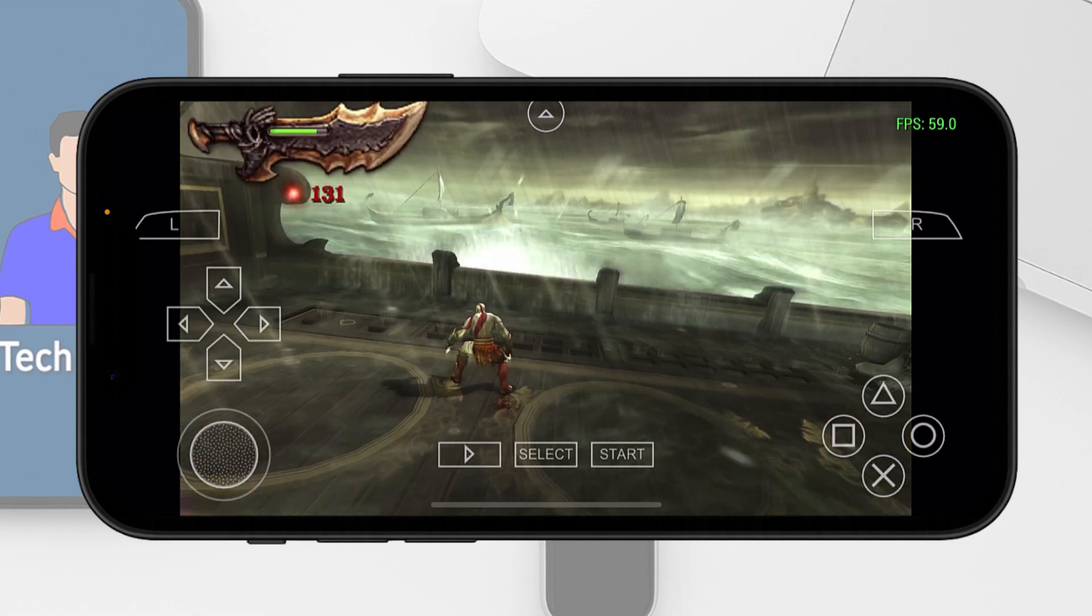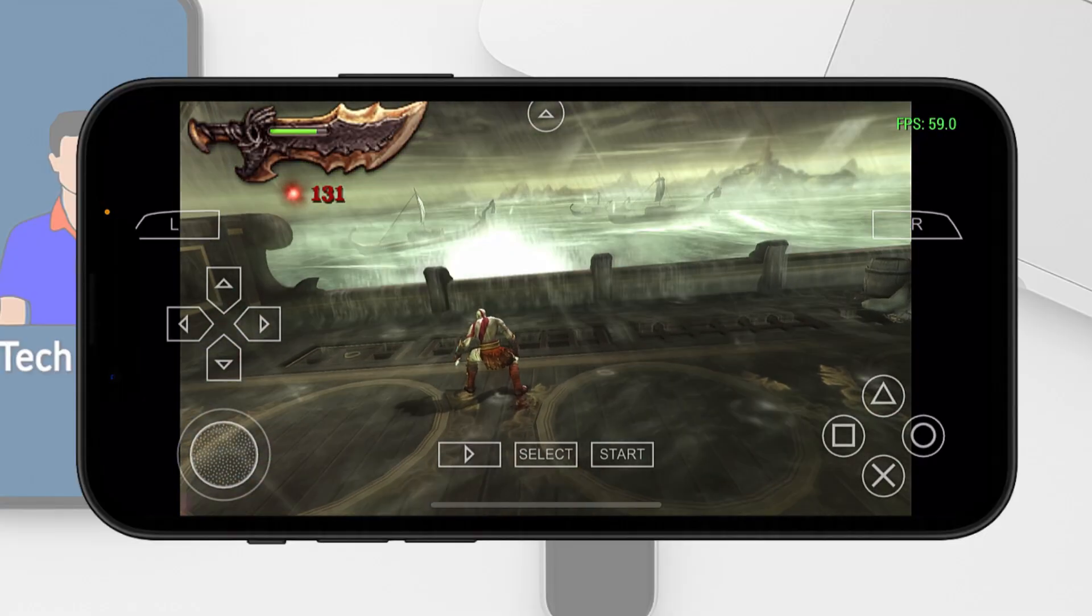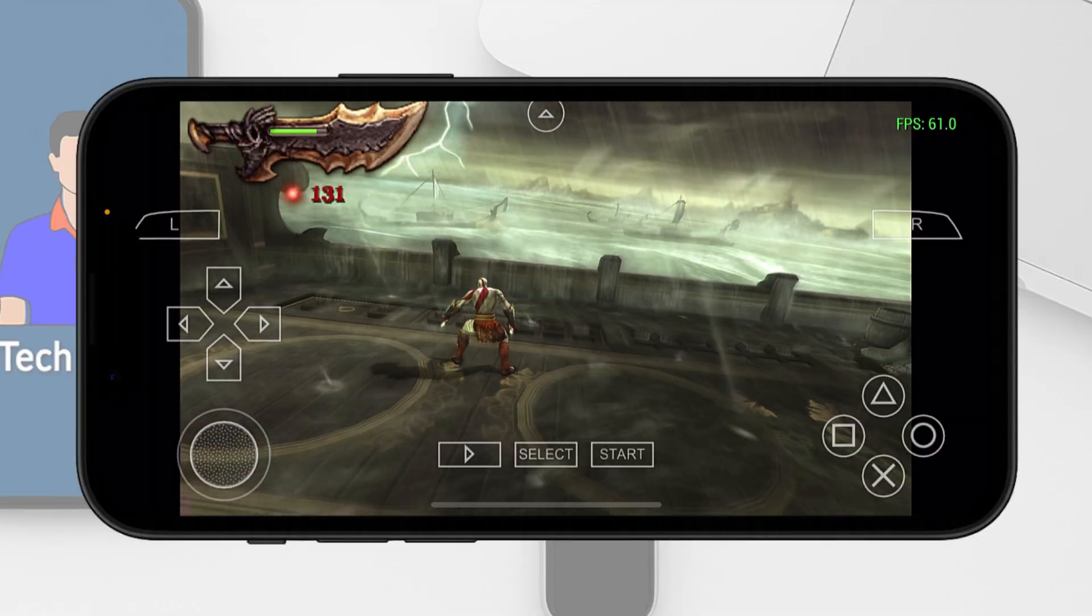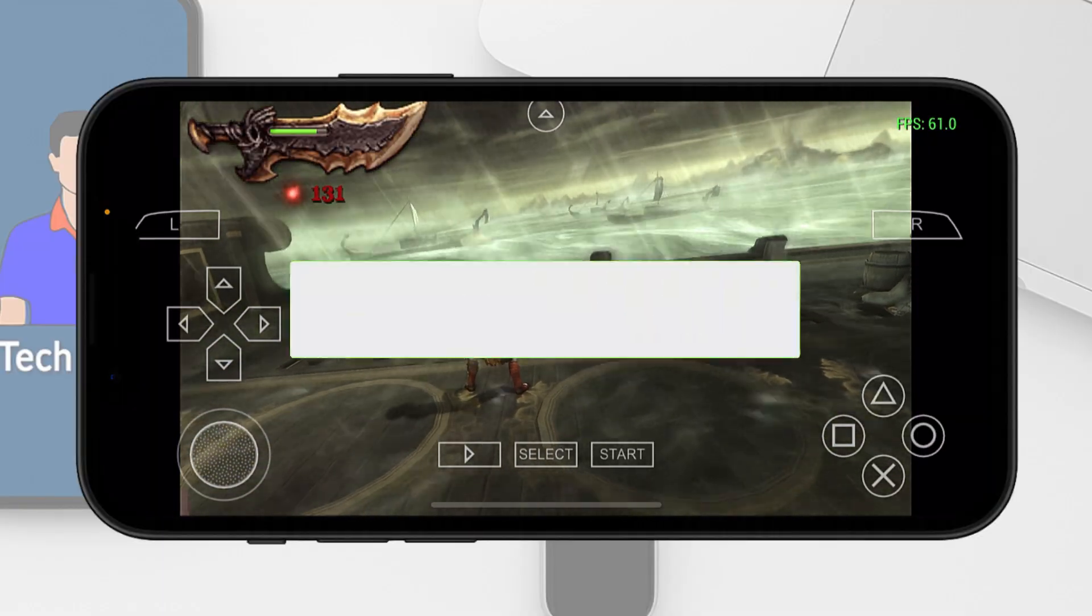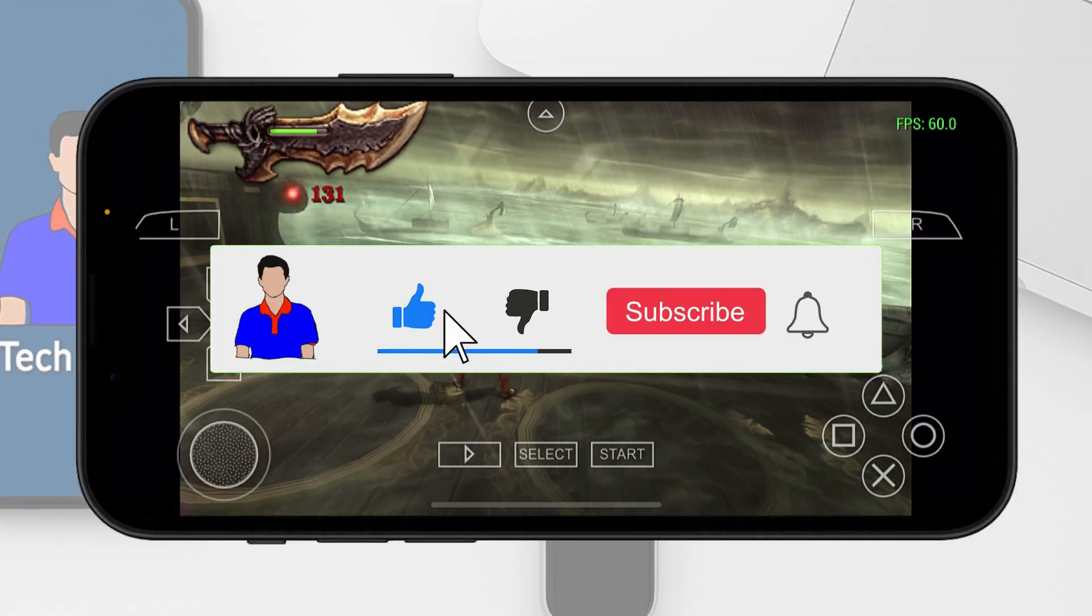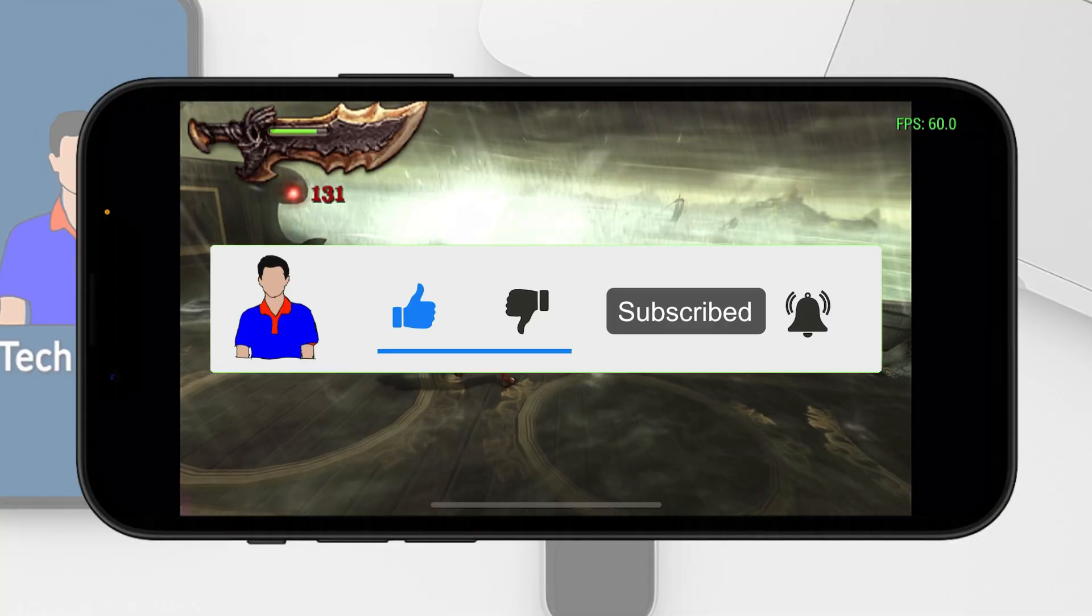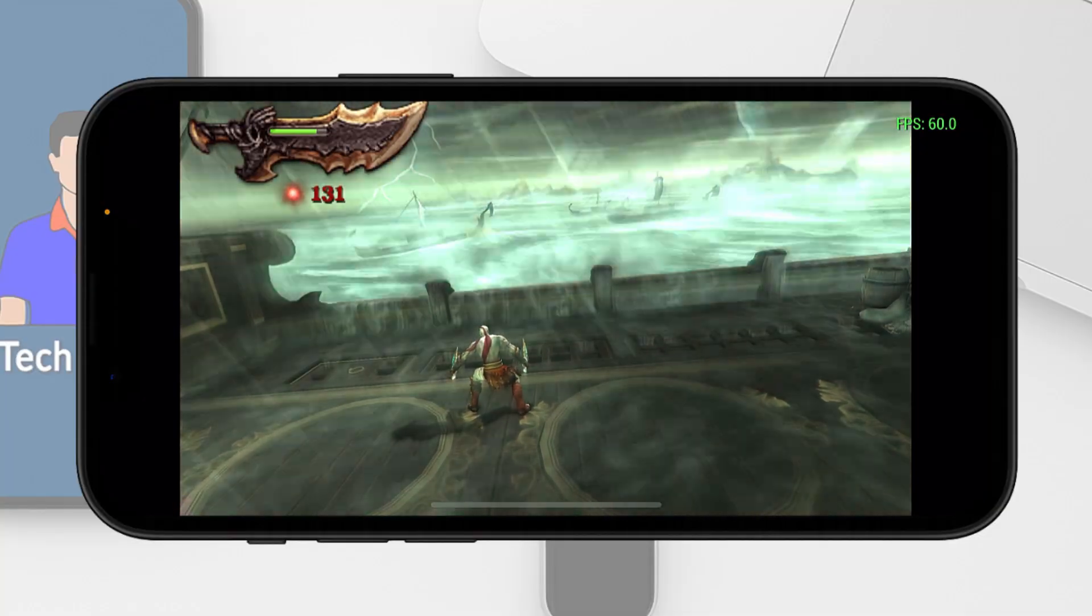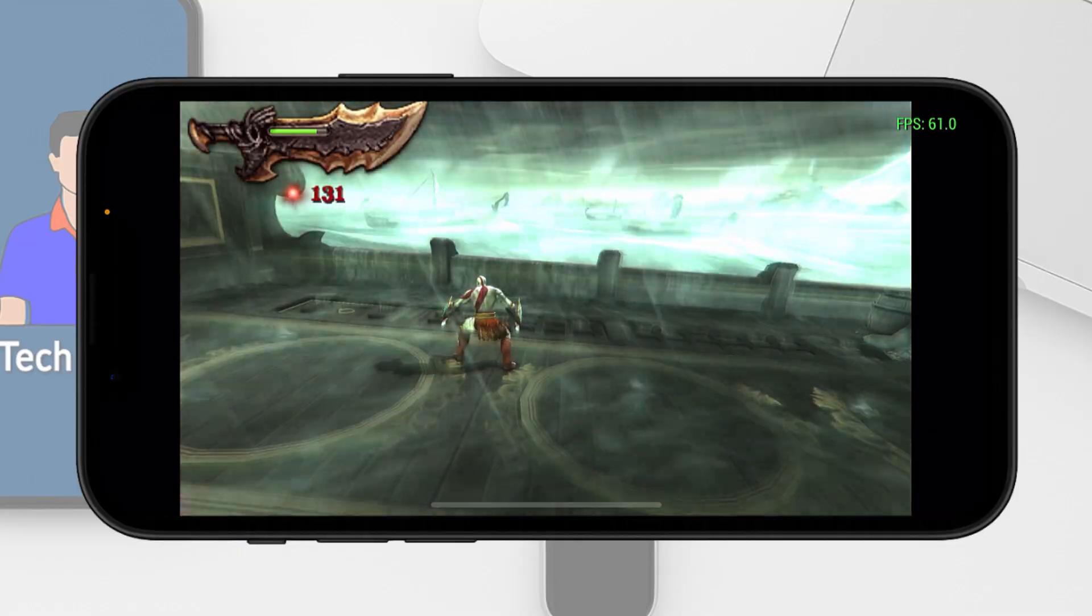That's it. This is how you can get your PSP games and play them on your iPhone using the PPSSPP emulator. If this video helped you, don't forget to give it a like. If you have any question or suggestion, let me know in the comment section below. Please subscribe to my channel and hit the bell icon for more future videos like this one. I am Mash from TechMash and I am signing out.